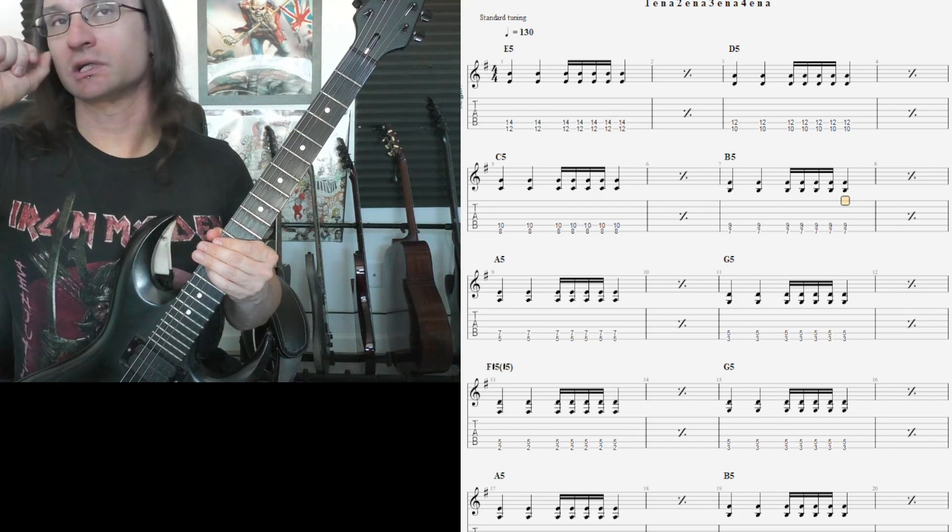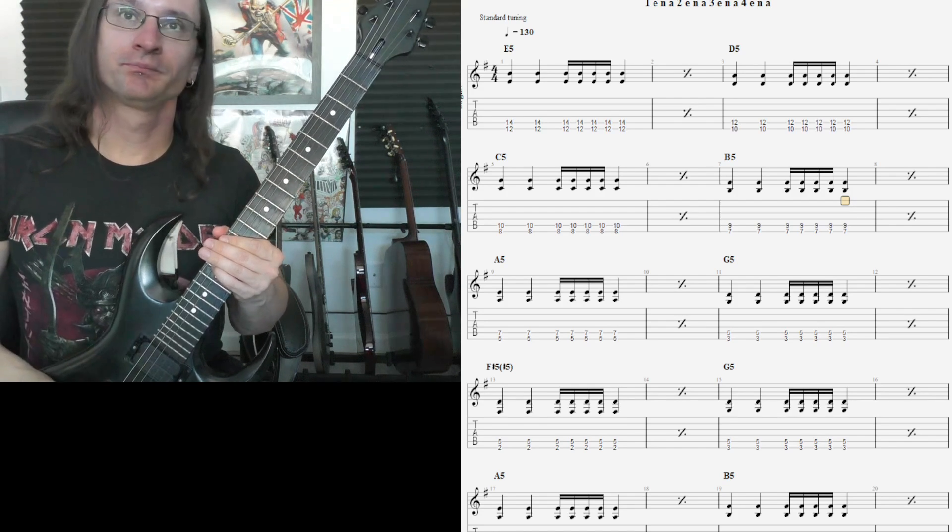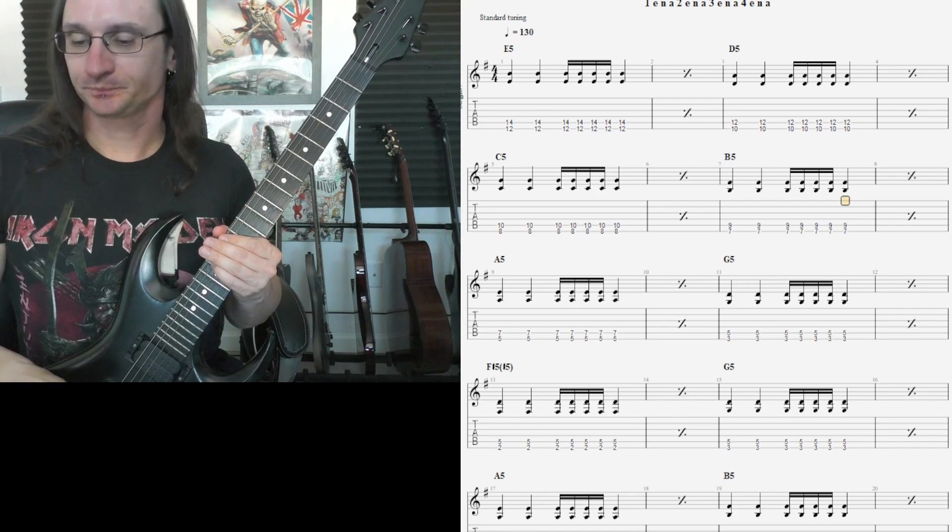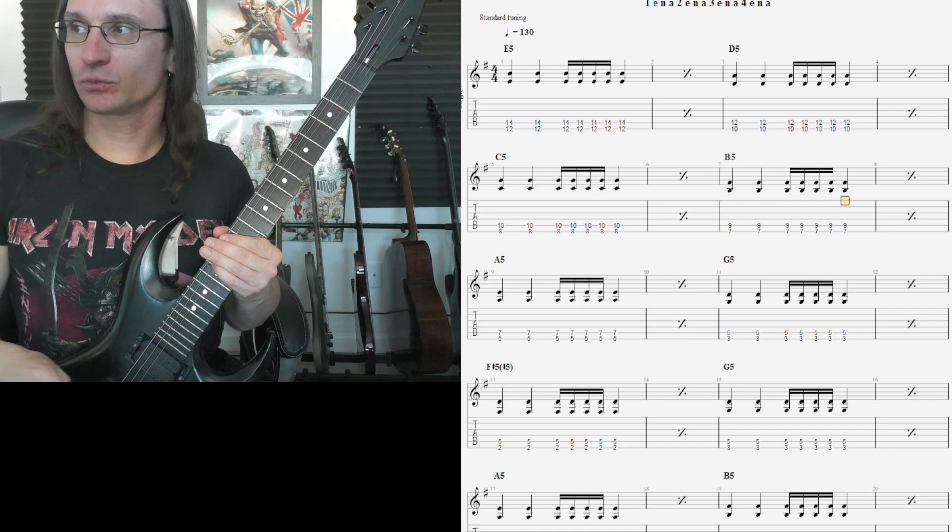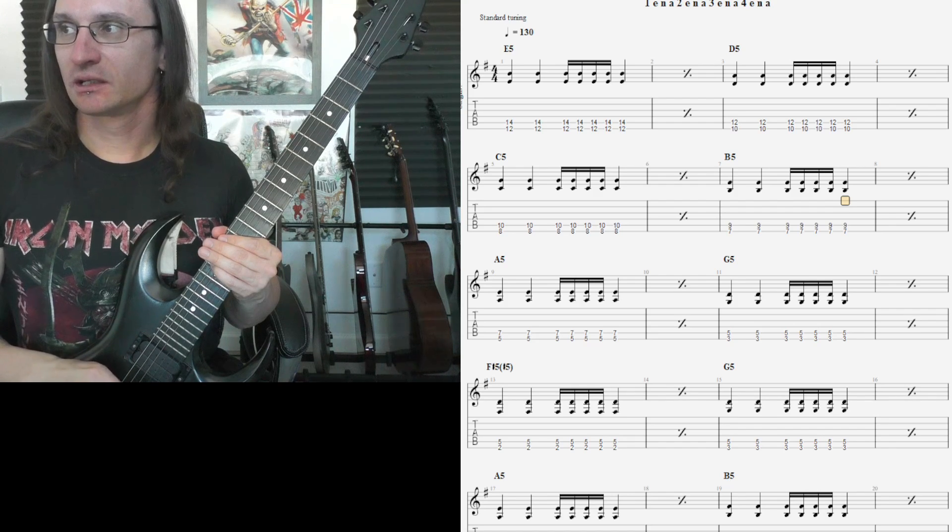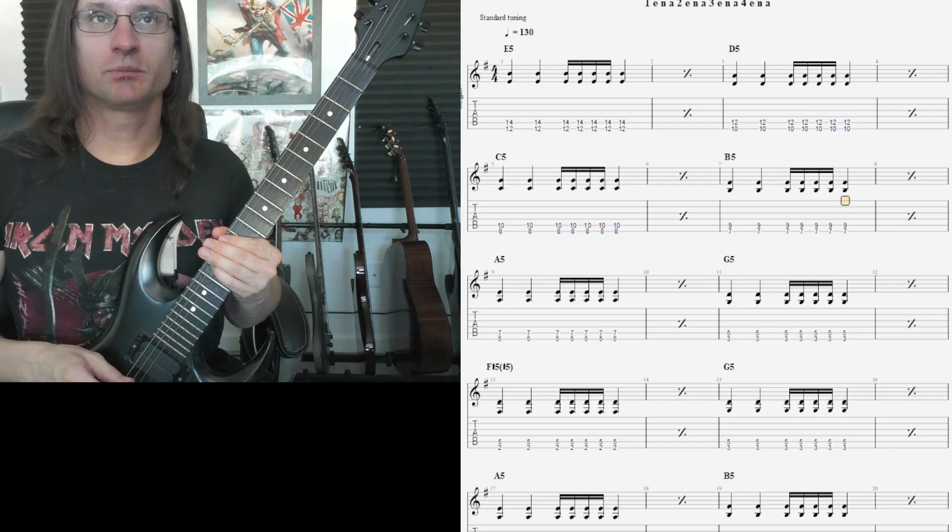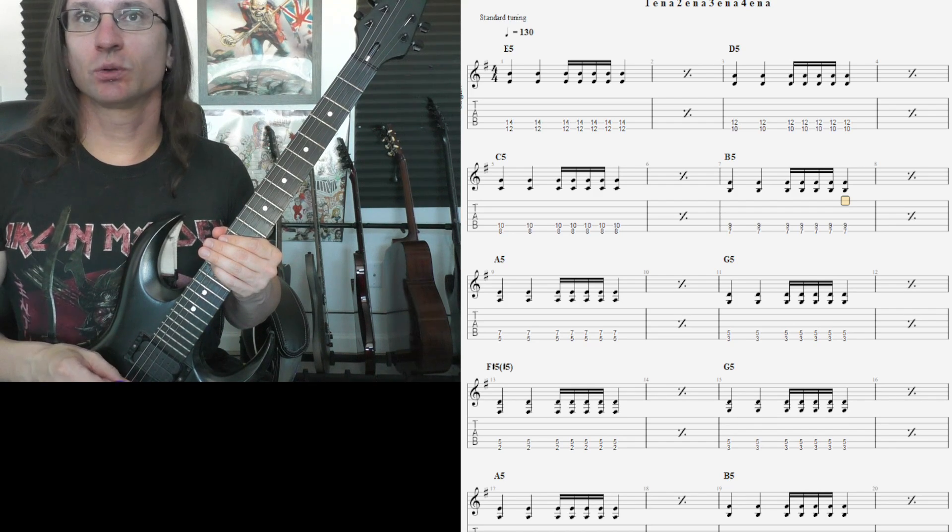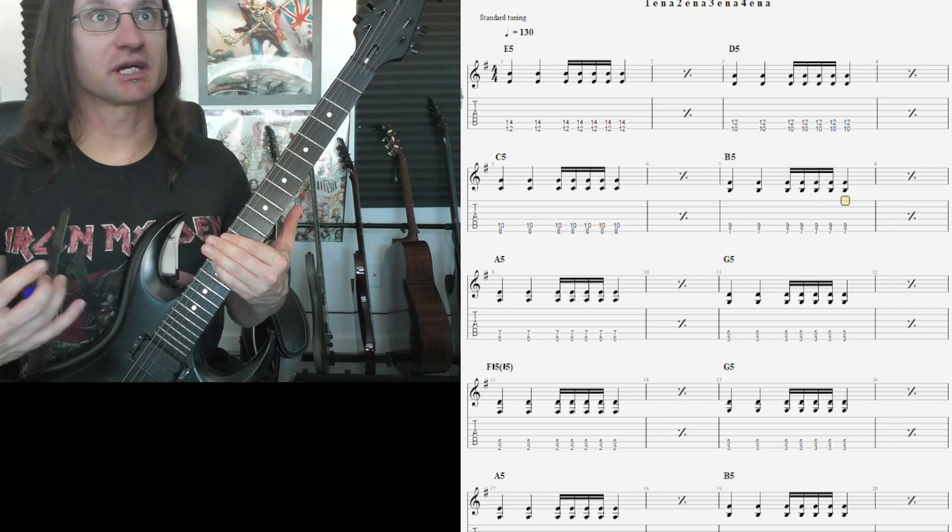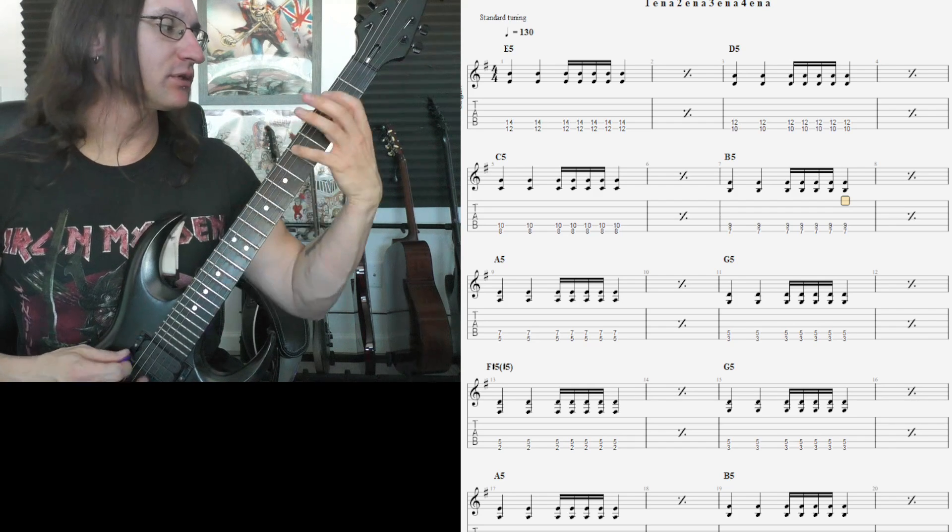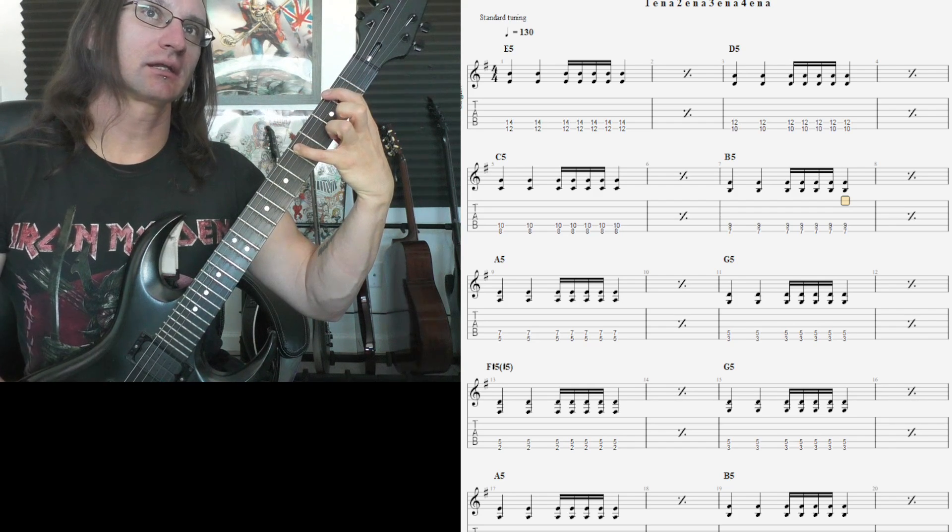So the only thing to really be careful with is what I like to call an augmented fifth chord. It's that F sharp 5 with a sharp 5, that guy there.